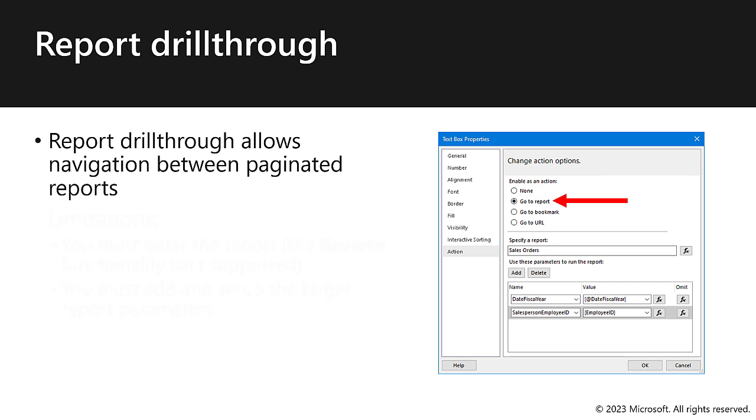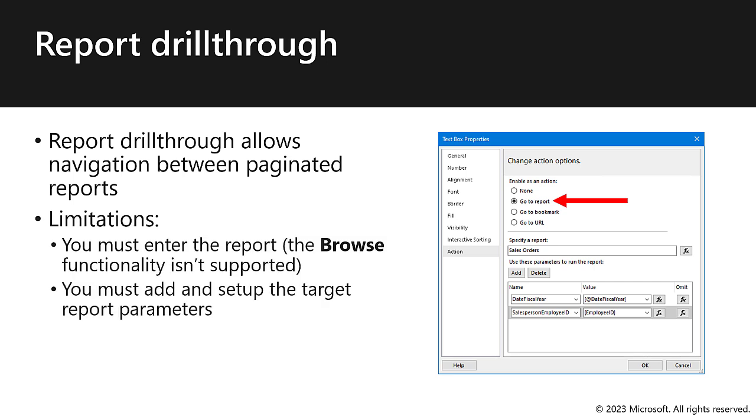However, there are some limitations to be aware of. Firstly, you must enter the report directly. There's no ability to browse for the report. And secondly, you must add and set up the target report parameters yourself. Report Builder doesn't give you assistance in setting that up.